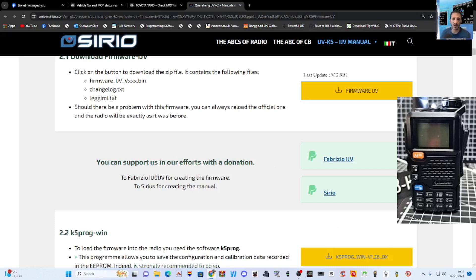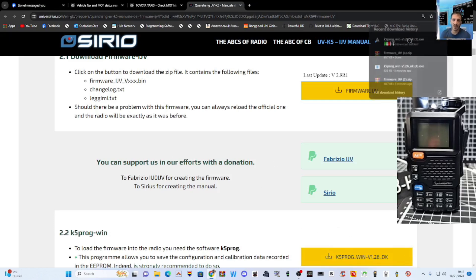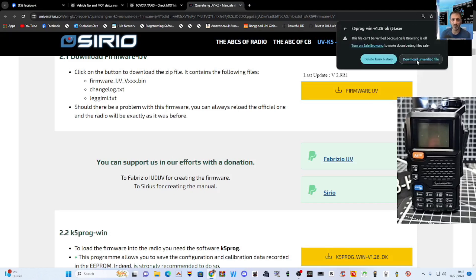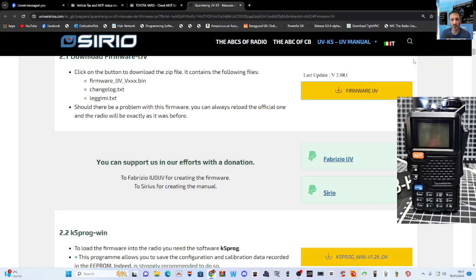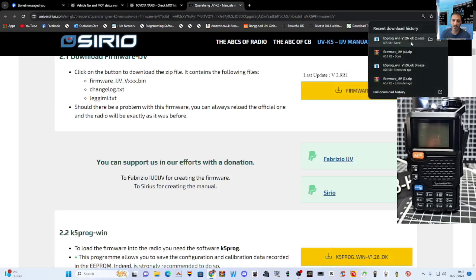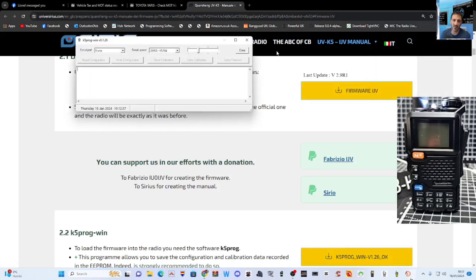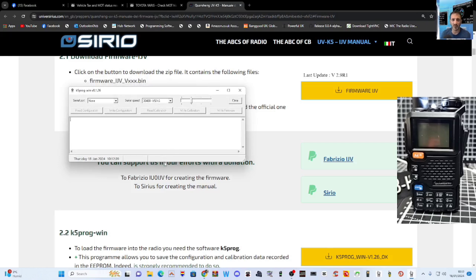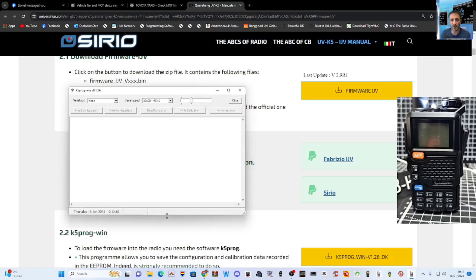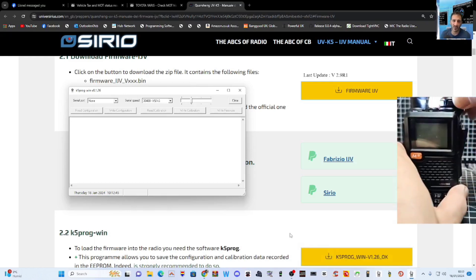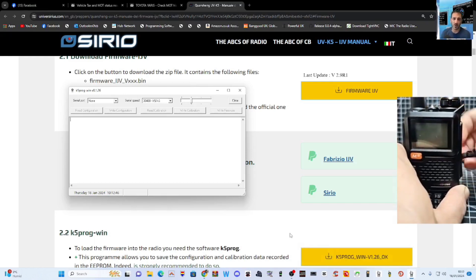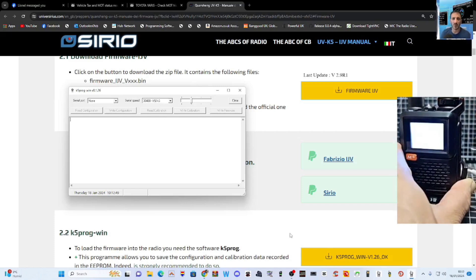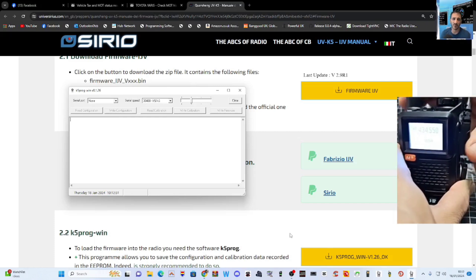So once you open that, you get this window here and I'll just show you the zip. So it's called the K5 program. Download and verified. Do that again and just run that. Oh, it's run straight away. Look, this is what the program looks like. It's actually really good. So it connects your cable to your radio. You don't want to be in firmware mode. So we'll just come out of that, turn on the radio and plug this in.